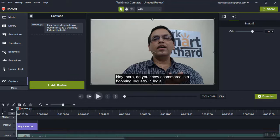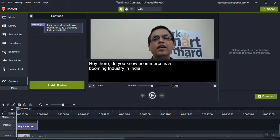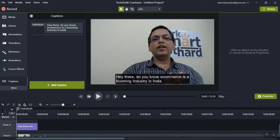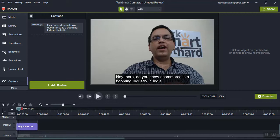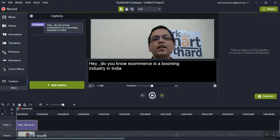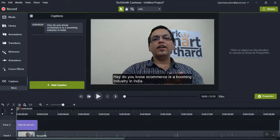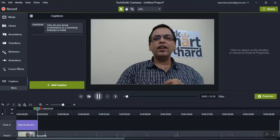If you want to make changes to it, you can do that. I've taken a longer phrase but you can take a shorter one as well. Let's play it back — it says "Hey, do you know e-commerce is a booming industry in India? It's going to surpass..." — perfect, it's working correctly.